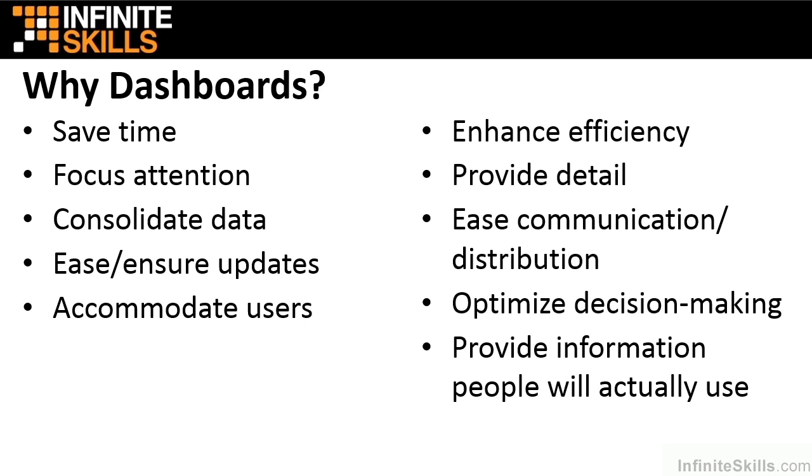If any one of these things is important to you, you should consider using dashboards. My guess is that several, if not all, ten of them are important. So throughout this series, we'll be focusing on how to design, create, and distribute dashboards so that you can leverage these benefits for yourself.